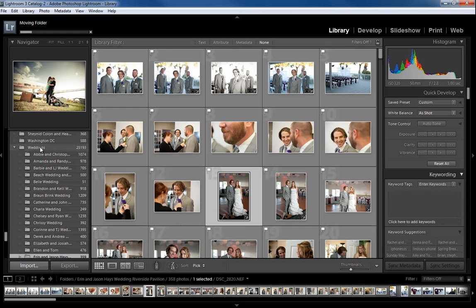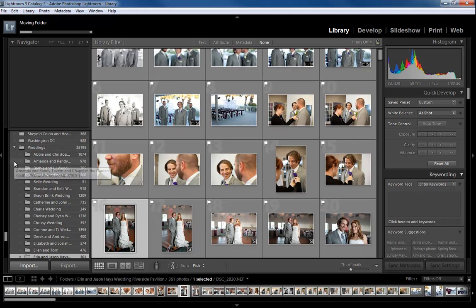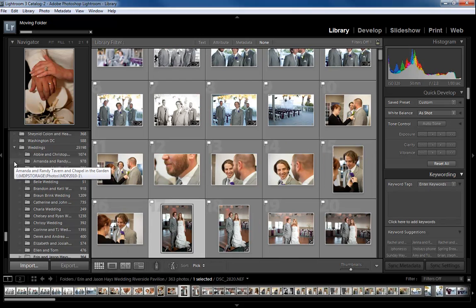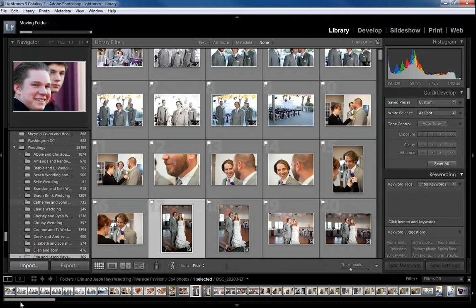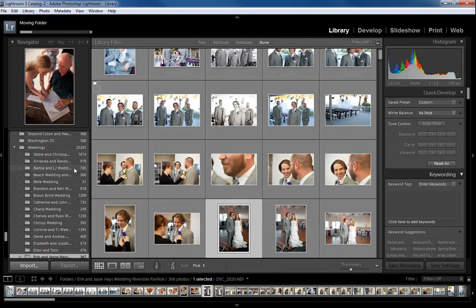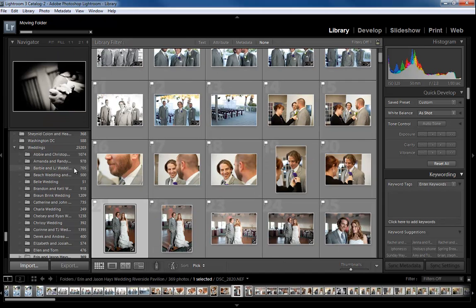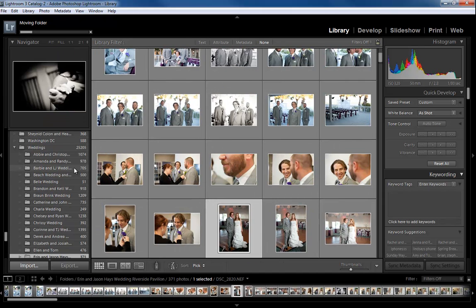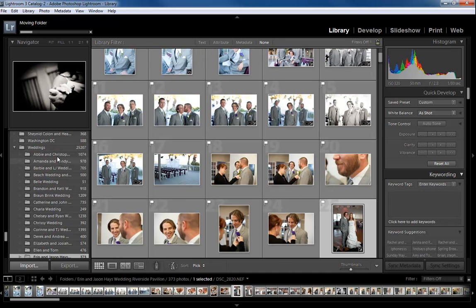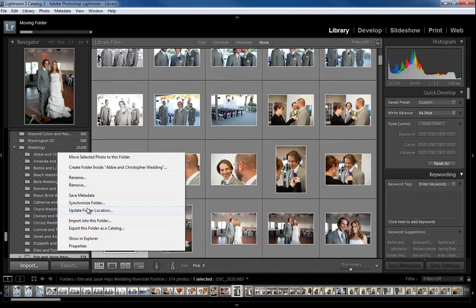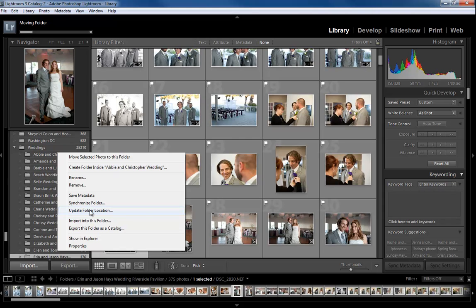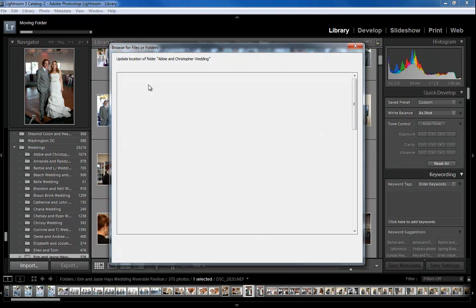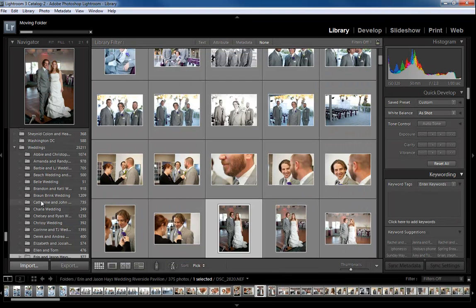—it brings everything there, versus having to go into Windows Explorer, drag the photo or folder to the location you want, then come back to Lightroom and update the folder location. It's just a headache to do it that way. You have to update the folder location and hunt it down in the particular location you're working on. So I'll close that out.